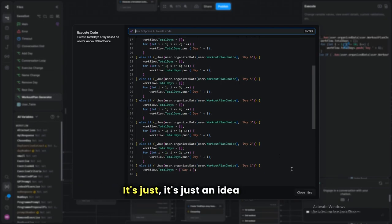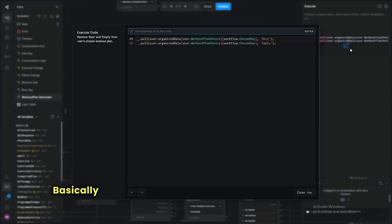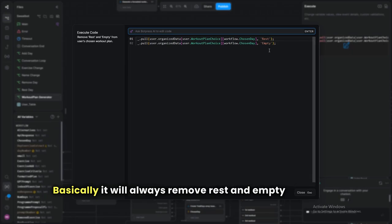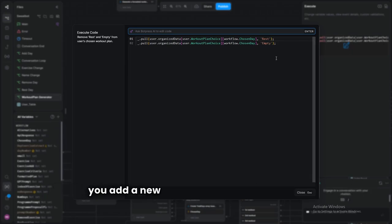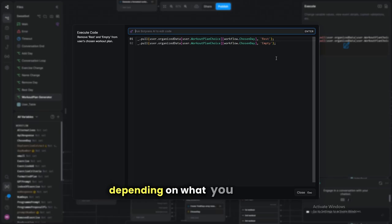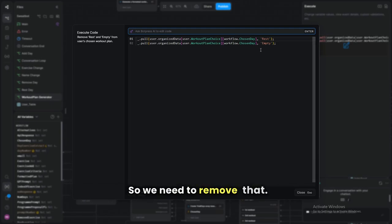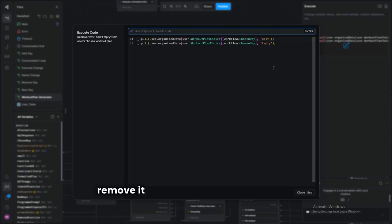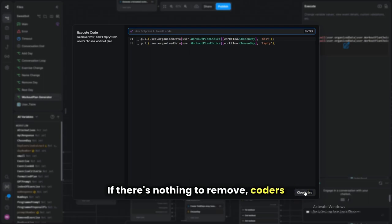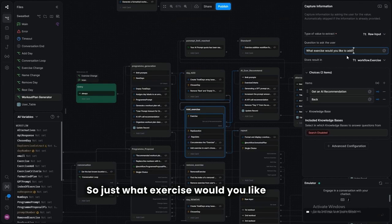We always remove 'rest' and 'empty' from a day when adding an exercise, because once you add an exercise it's no longer a rest day or empty. Nothing goes wrong if there's nothing to remove, so we just always do it. Then we ask what exercise they'd like to add and how many reps and sets.